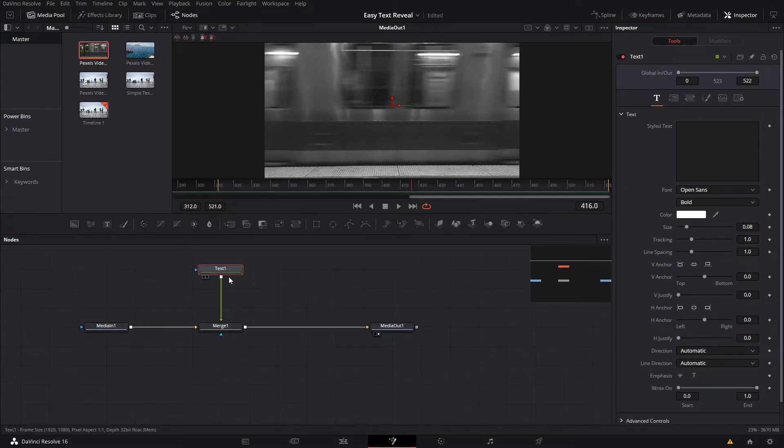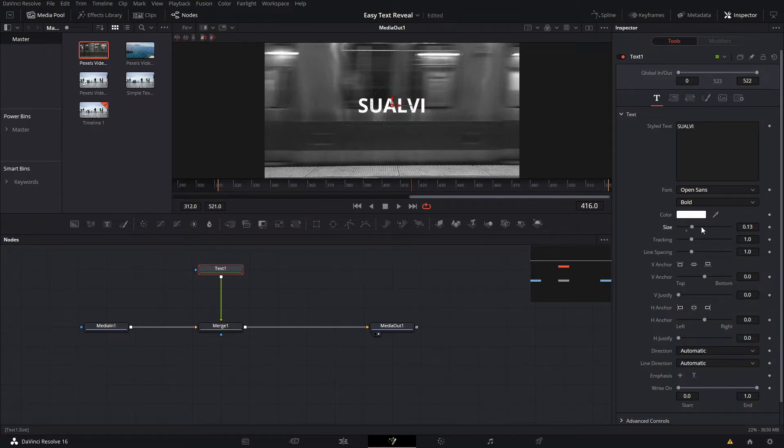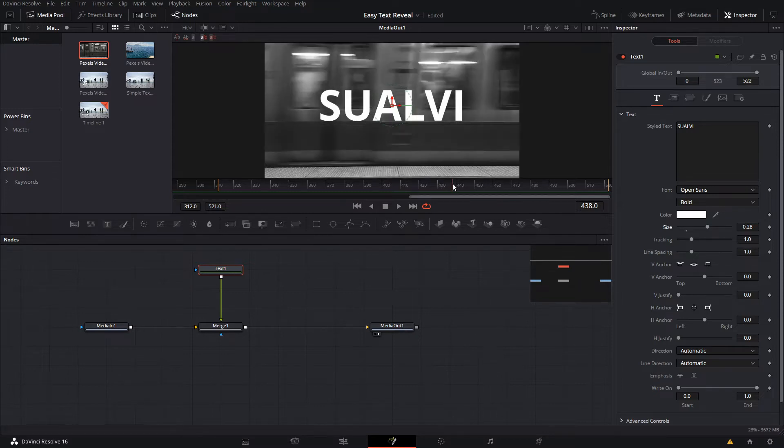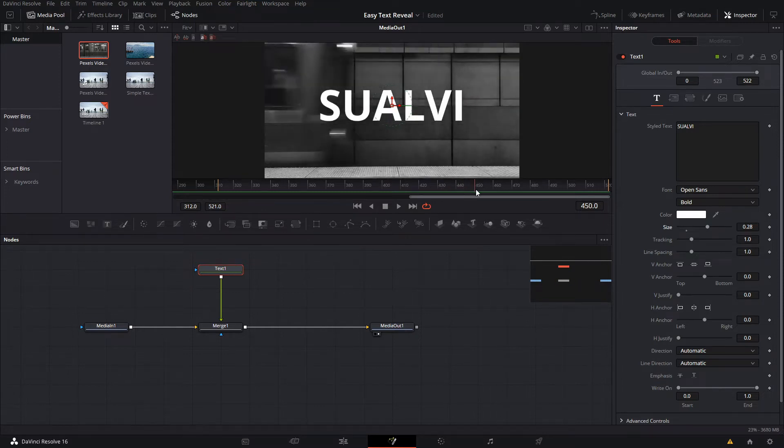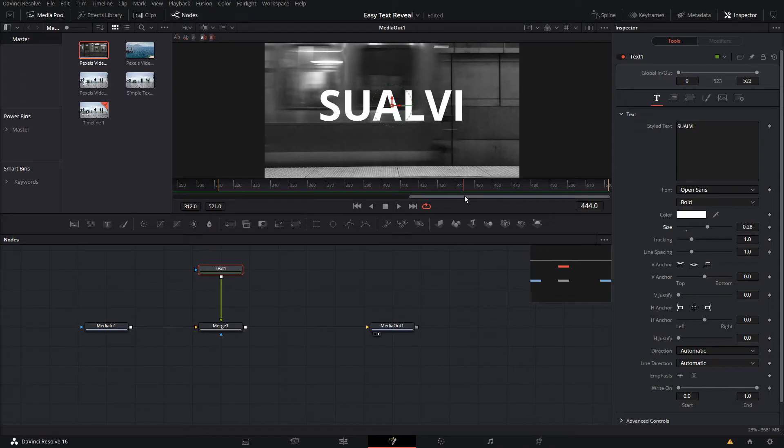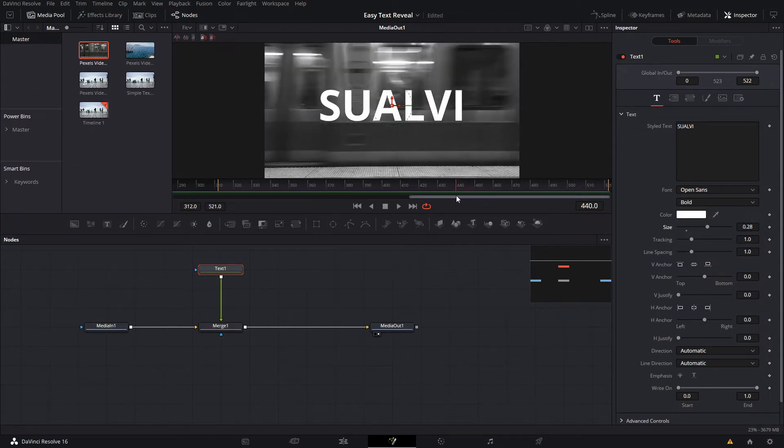Then we're gonna write our text and we're gonna make it bigger like that. Then we want to go into our footage and find out when we want it to reveal. You see here the train is leaving right here, so that's where we want to animate it.